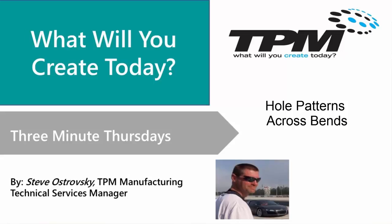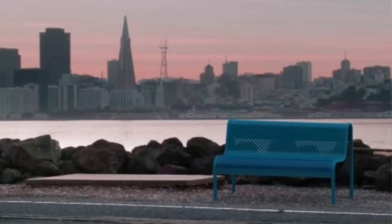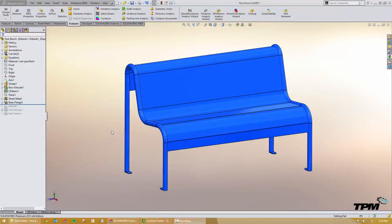Hello and welcome to TPM's 3 Minute Thursday. Today is an old trick that I used to love to show during sheet metal classes and that's adding patterned holes across sheet metal bends.